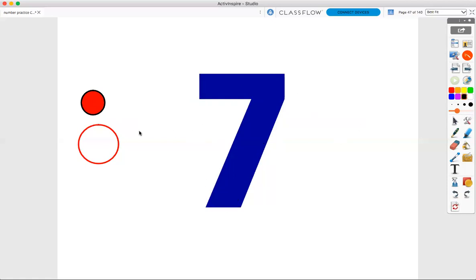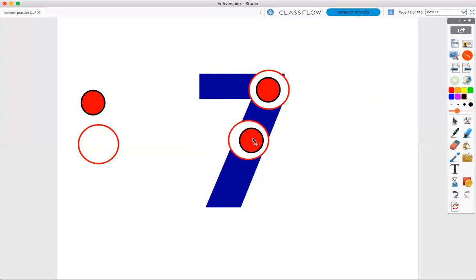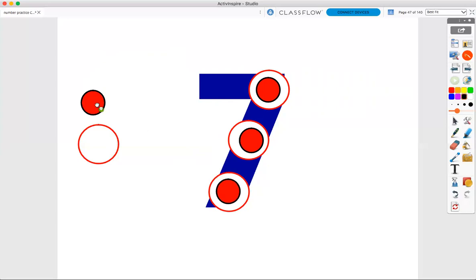Now we can also use our rings. Sometimes our points are solid. Sometimes we can just use a ring, so it will look like this. One, two, three, four, five, six, seven. Seven points stacked on top of each other. A ring with a solid point stacked on top is what that will look like.